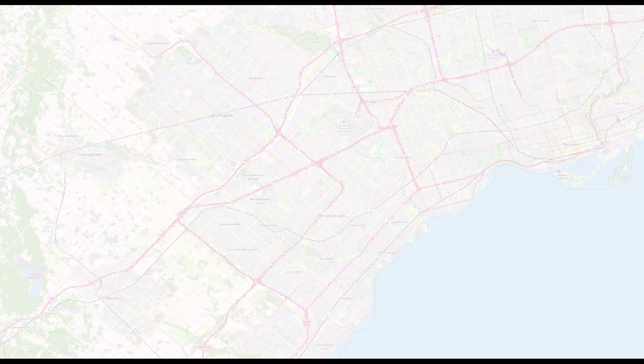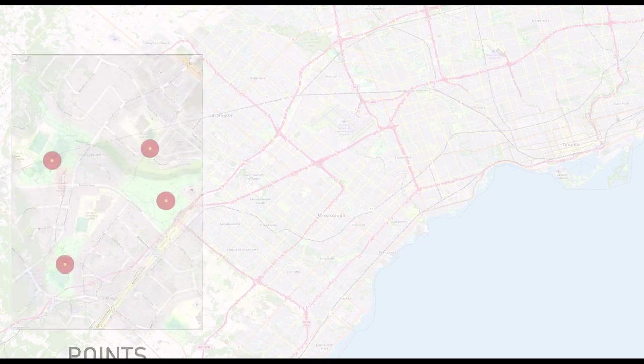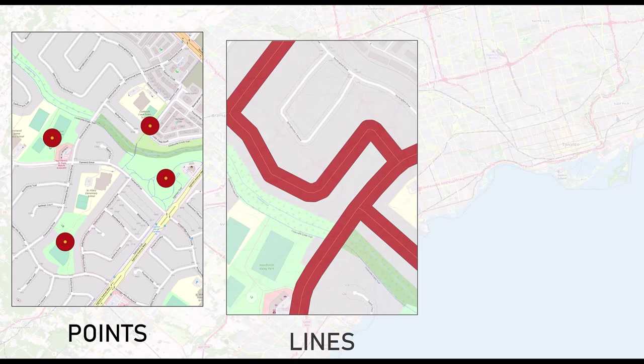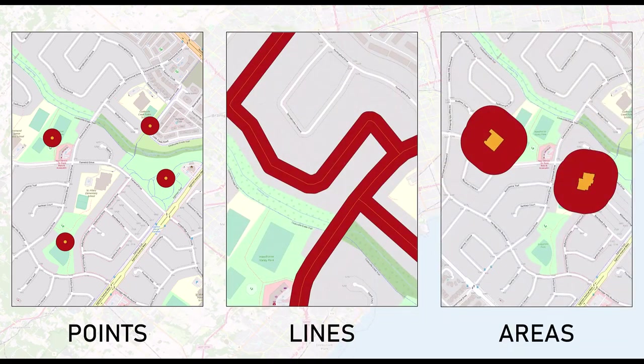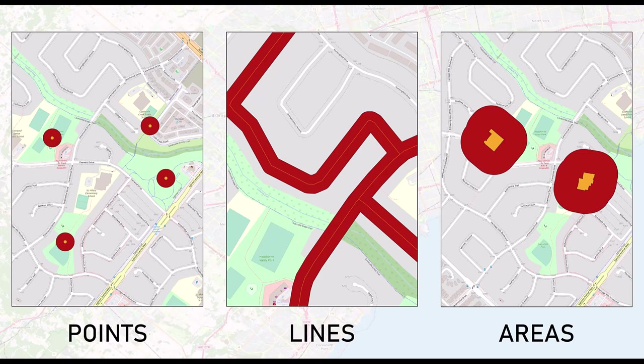The buffer tool is used to create and define specific distances from a point, line, or area. It is a great way to analyze the surroundings of a geospatial object within a specific distance.